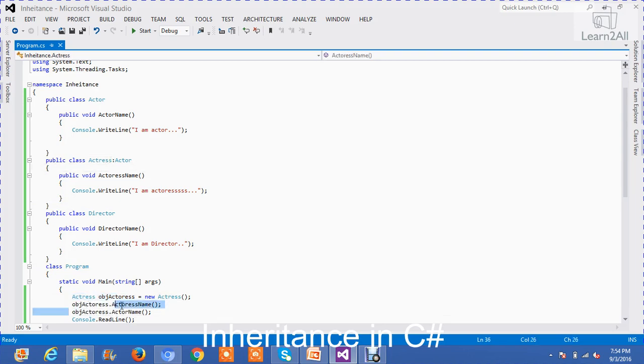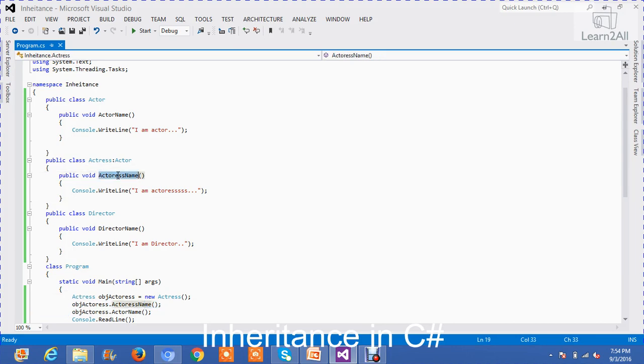Now, you can see that actress class has only one method that is actress name. So by using class actor, actress object, I can only call actress name.